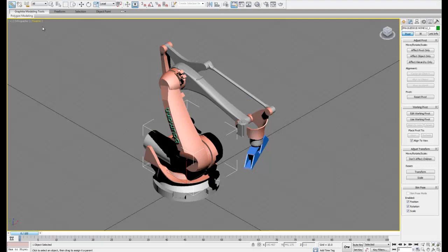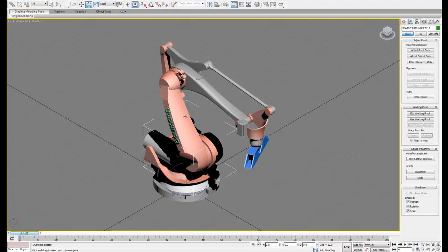In this video I'm going to show you how to set up a more complicated robot for animation. You'll notice that this robot has an extra linkage on top that we didn't have before.